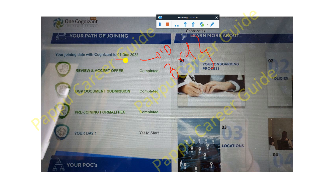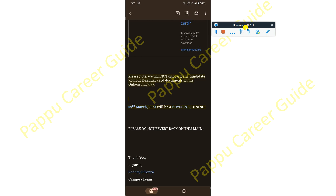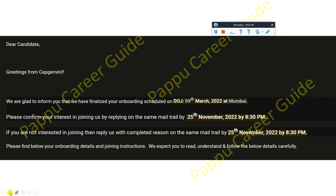Now for the Capgemini joining update, you can see on my screen: please note that Capgemini will not onboard any candidate without e-Aadhaar card verification on the onboarding day. Here you can see: 9th March 2023 will be physical joining. Please do not revert back to this mail.